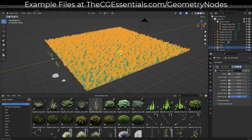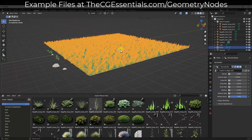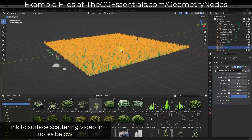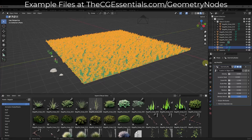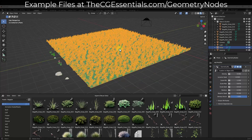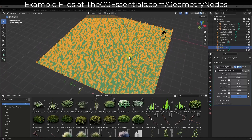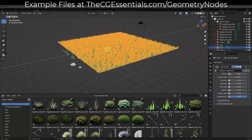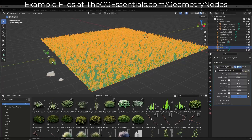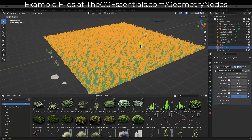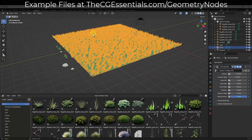We talked in the previous video, which I'll link to in the notes down below. You can download the example files for this series at cgessentials.com/geometry-nodes. Basically what we've done already is we've created a surface that's getting grass placed on top of it. Now I want to build another node setup that's going to allow me to randomly place some flowers and some rocks on this surface, and set it up so that it only goes wherever I tell it to with weight paint.